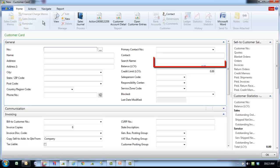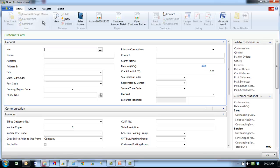Use the search name field to search for the customer when you cannot remember the customer number. Balance is a flow field showing the current AR balance.